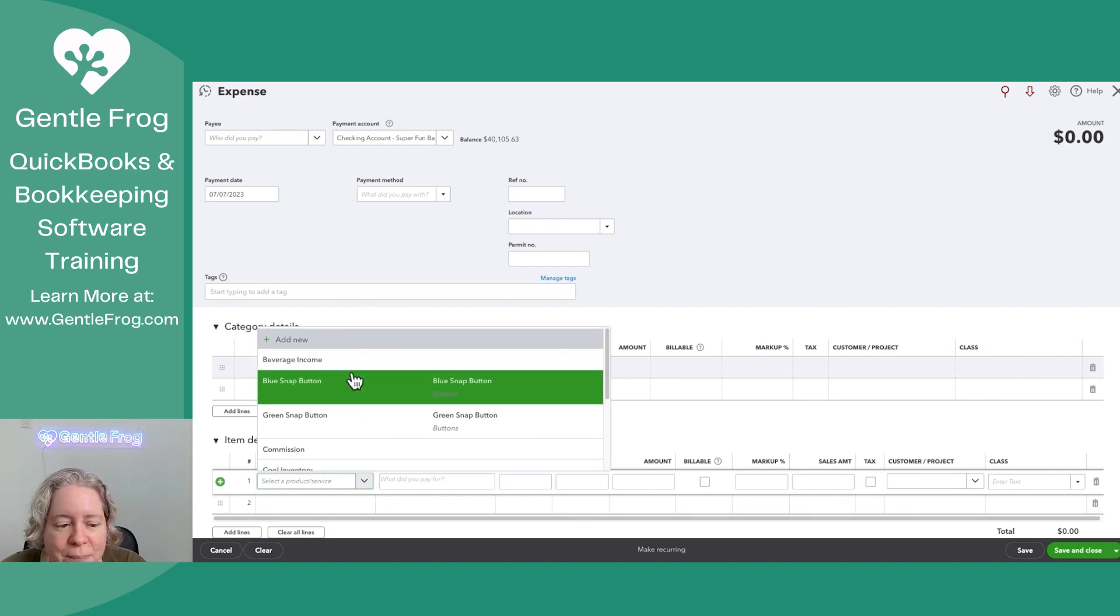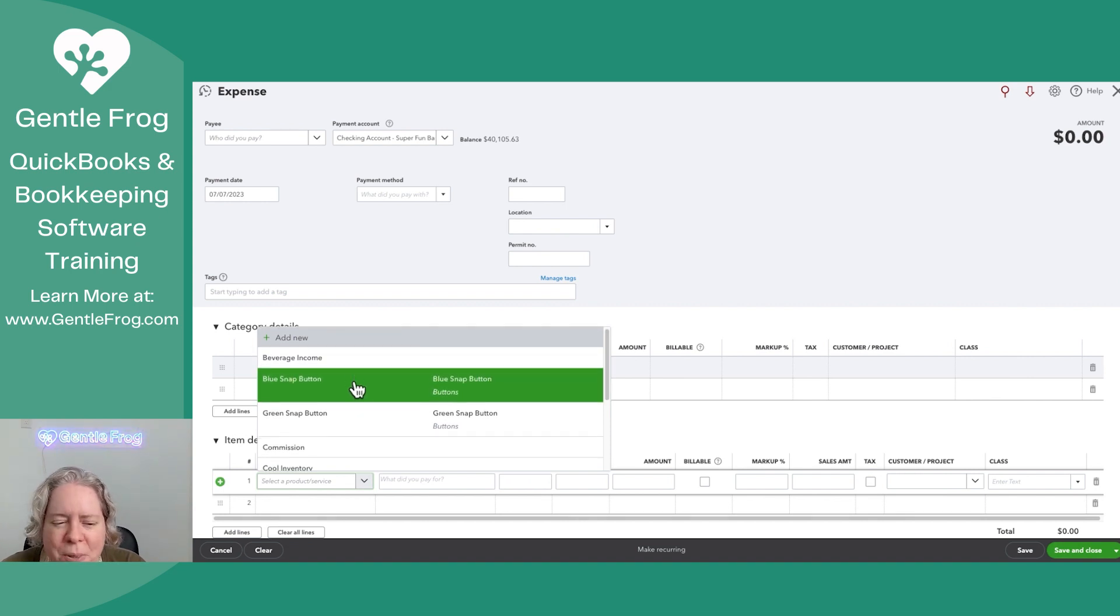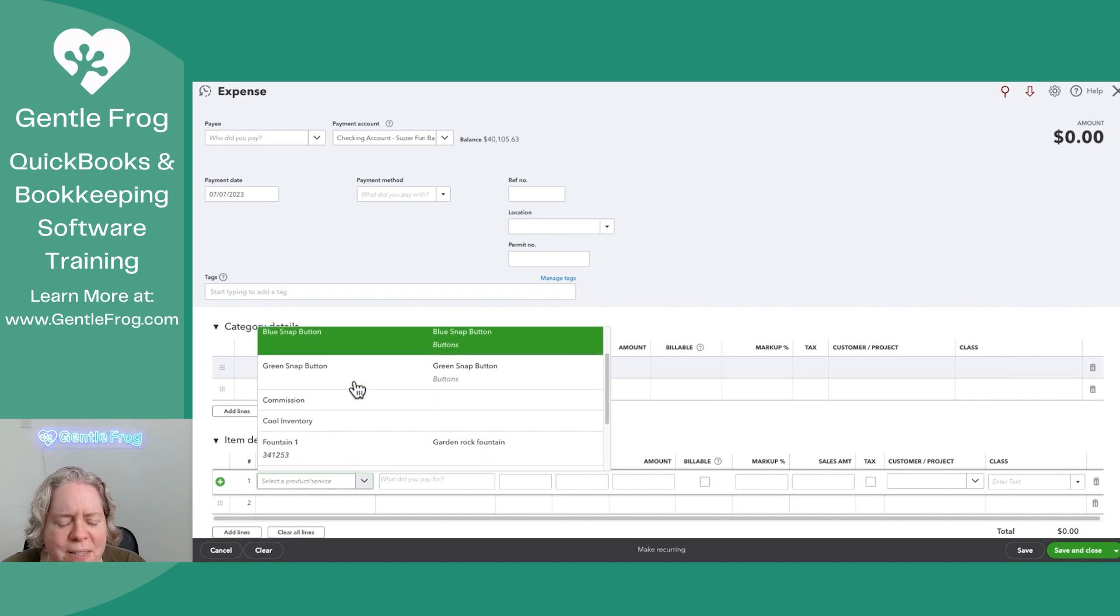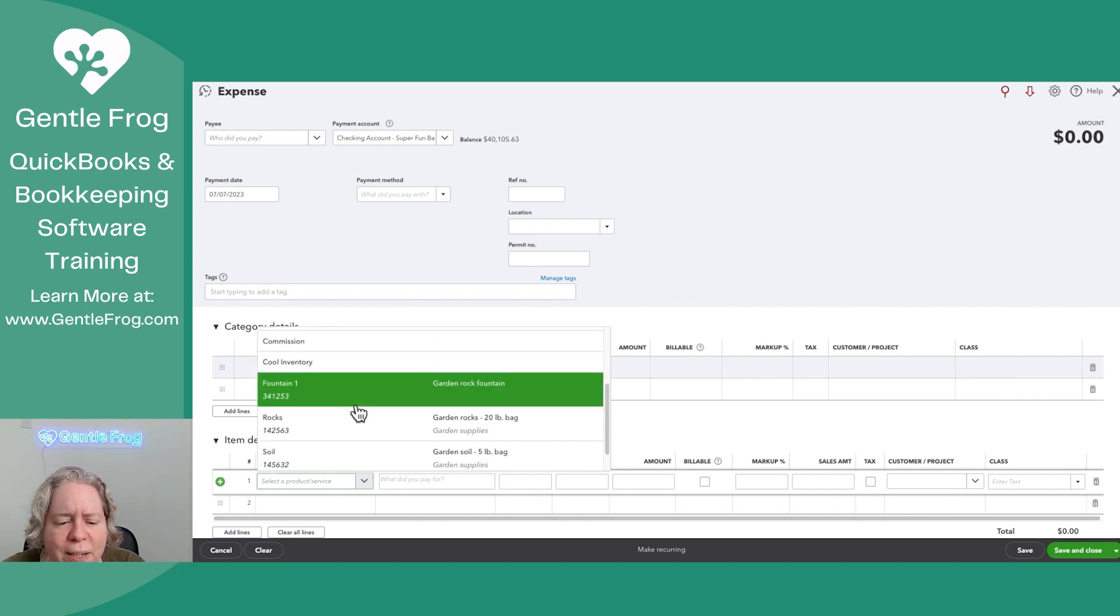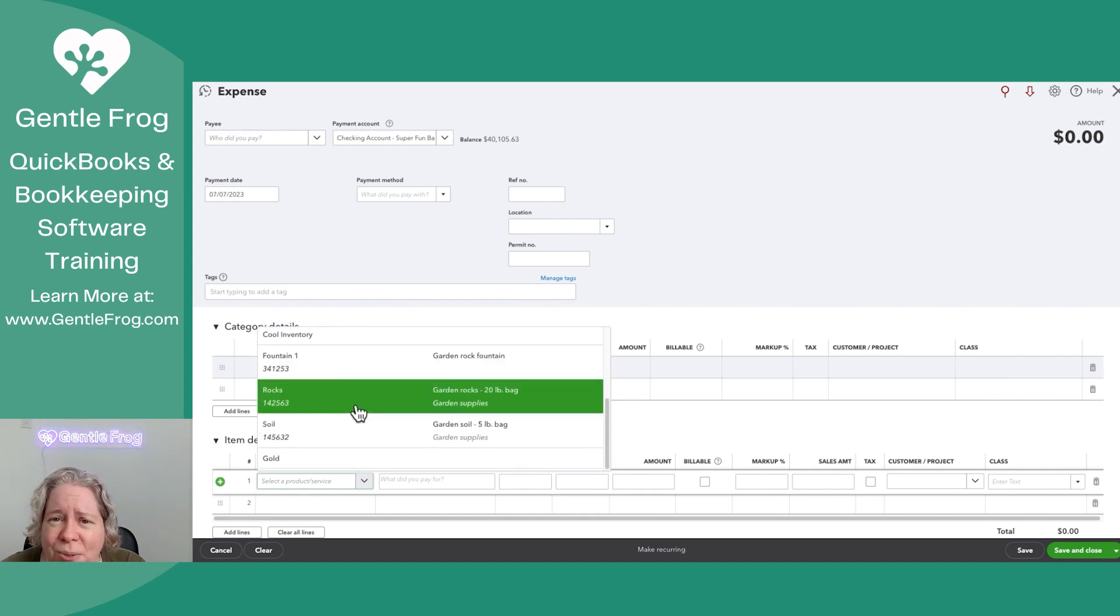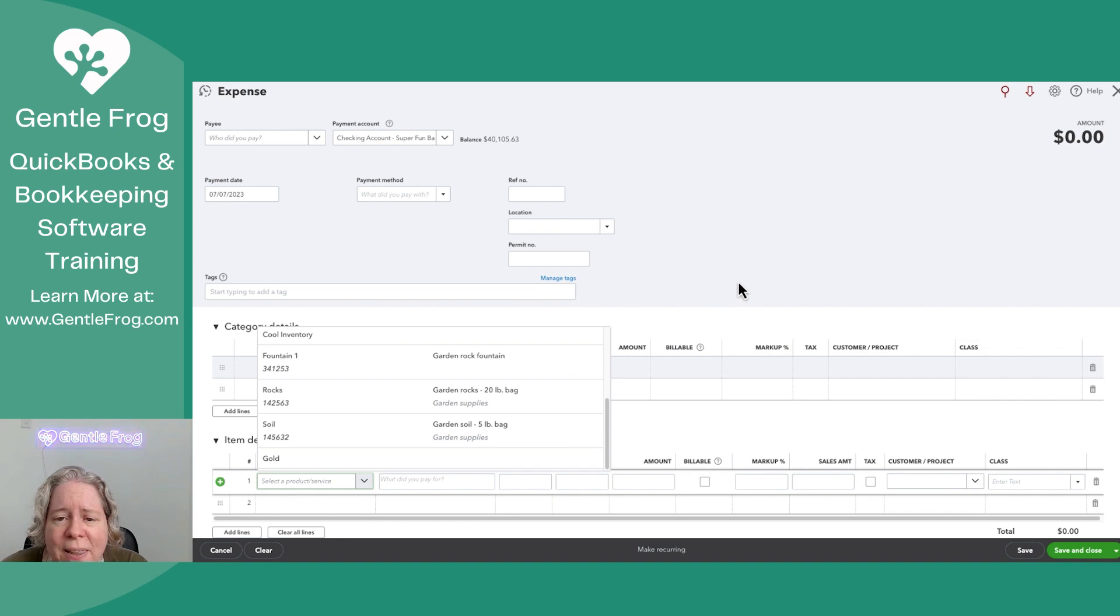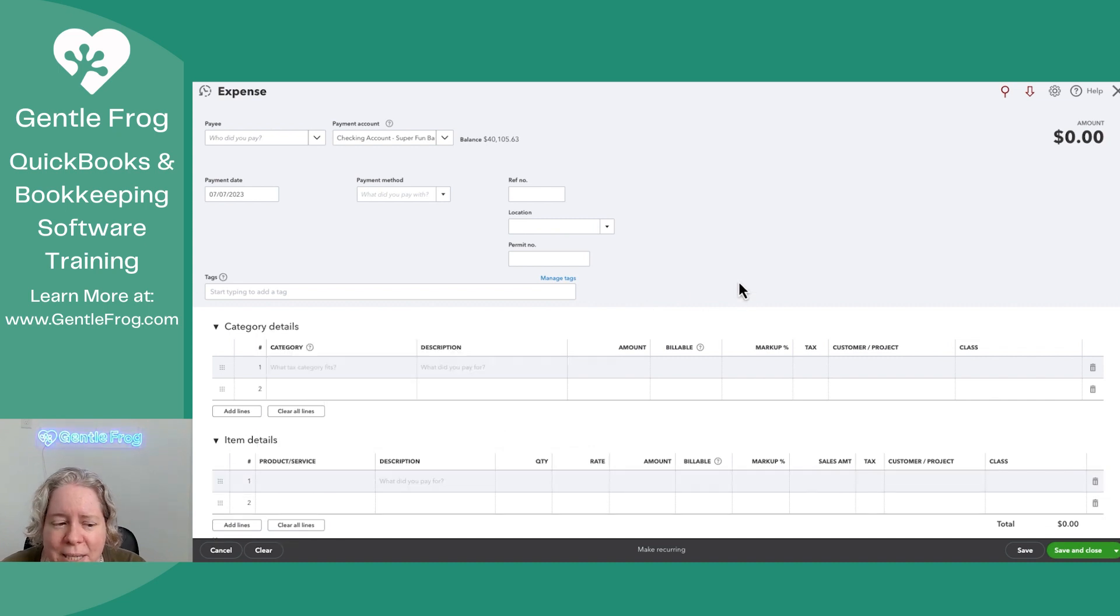you can see there's some income like beverage income, but then there's some stuff like some buttons and some inventory, some fountains and some rocks. Well, let me just take you over to the products and services list.